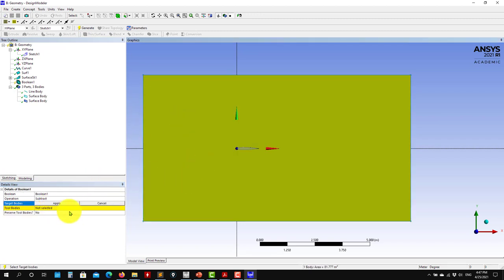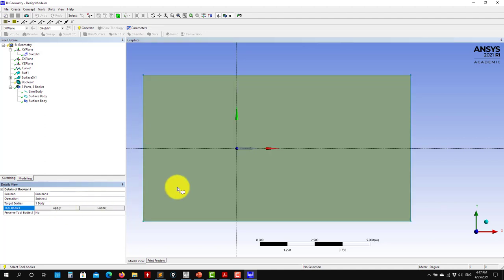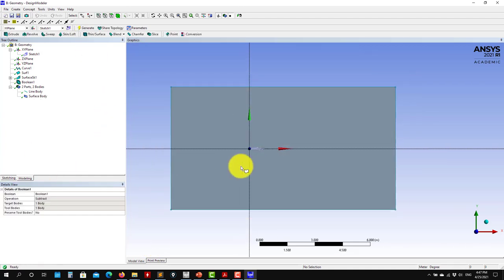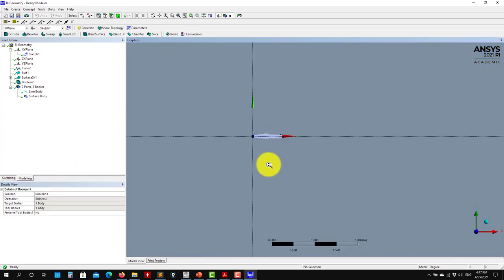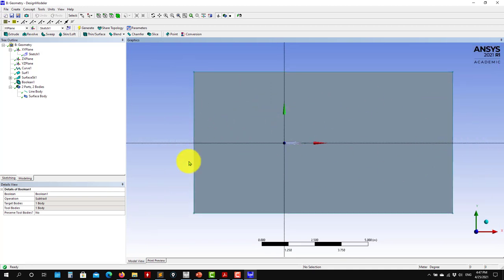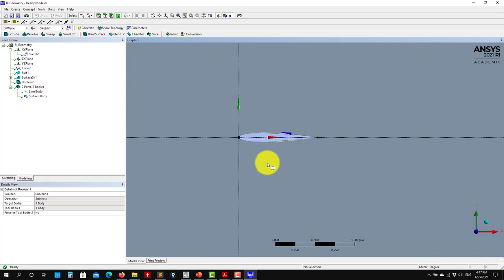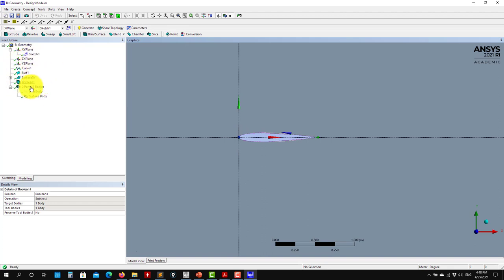Target body is this one, tool body will be this one. Apply and generate. And see that you have it there. At this point you want to create your body of influence and name your selection. Also, before doing the Boolean, you would like to rotate the airfoil. You will need to rotate it. It is better to add the rotation before doing the Boolean. So just do the rotation.